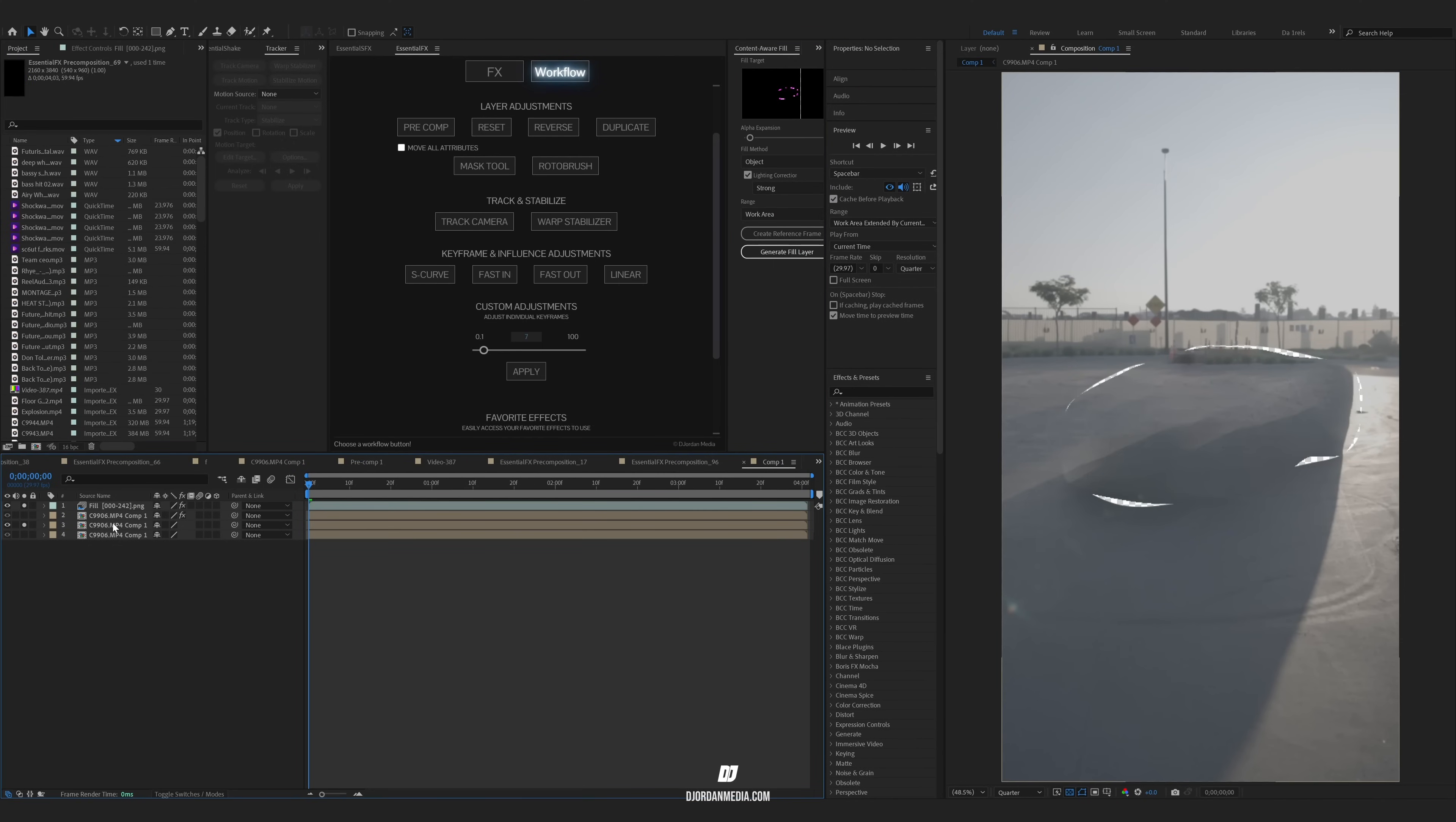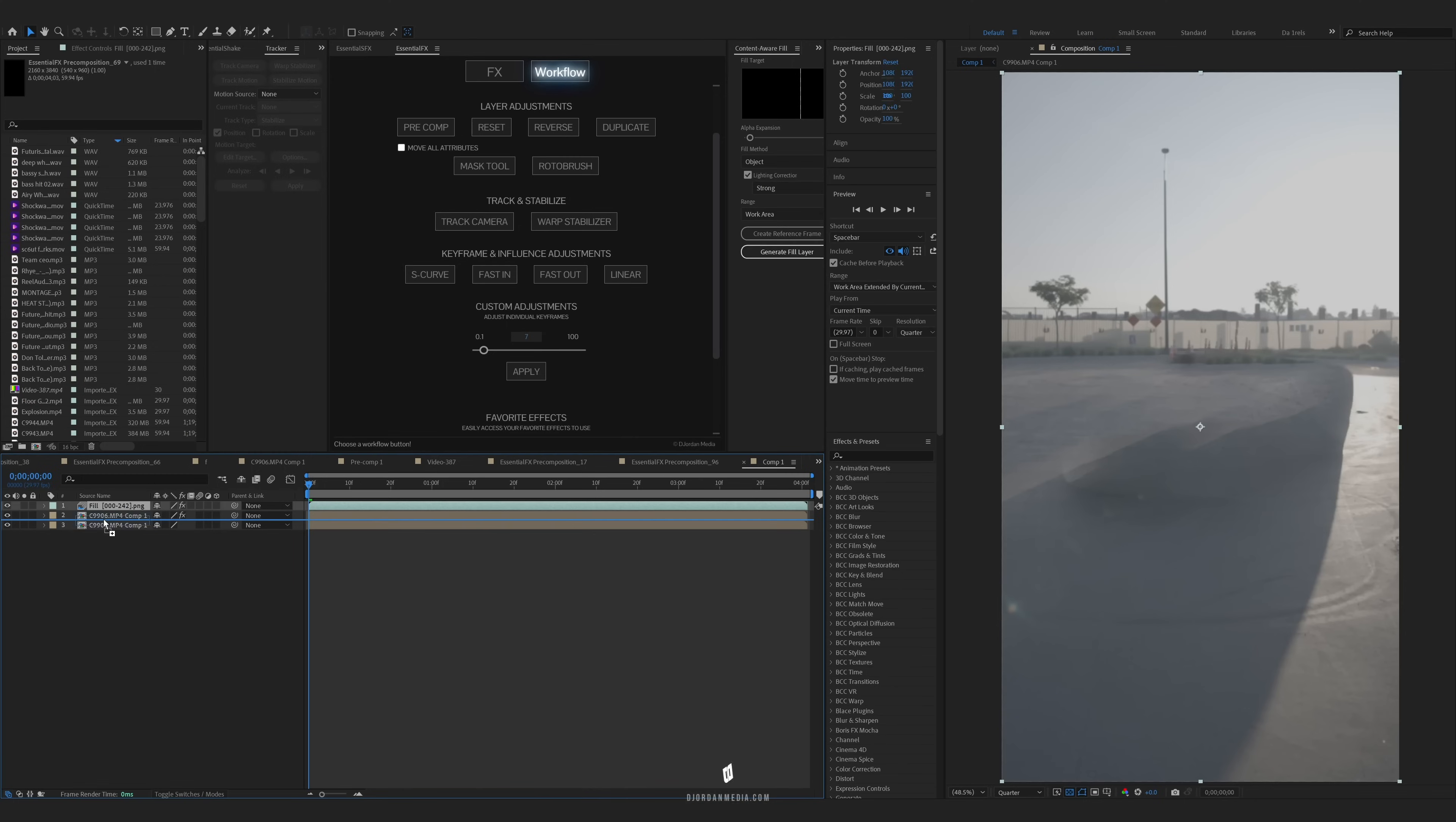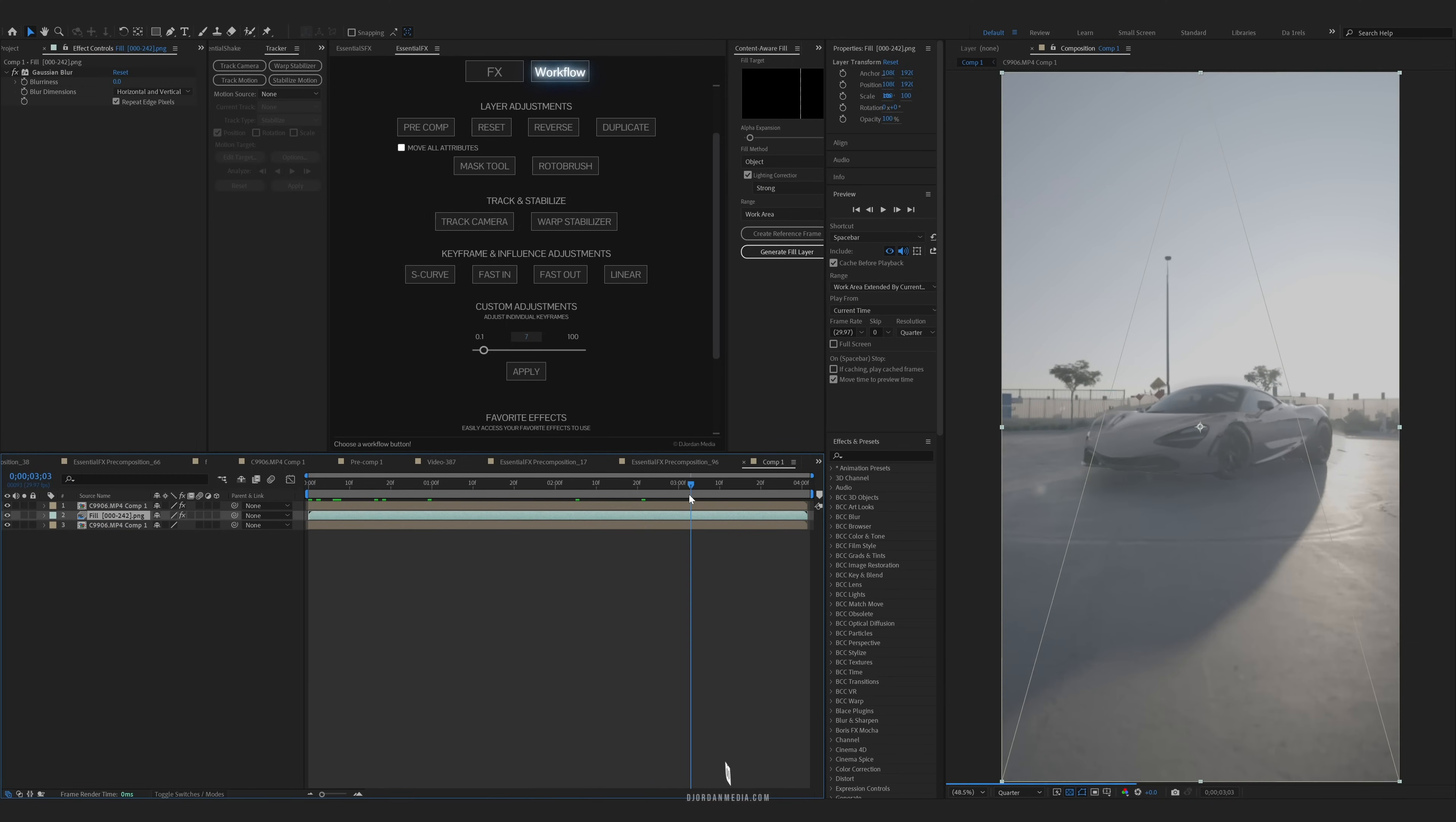So once that fill layer is created, you can delete your mask layer and we're going to drag this fill layer below our key. By using the fill layer, you make the car invisible and then you have the animation to have it come back in.